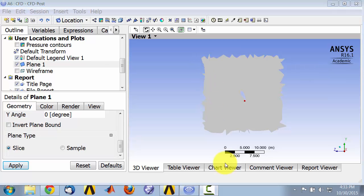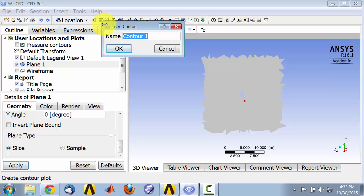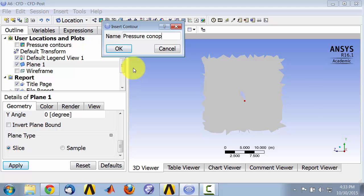Next we will visualize the pressure contours on this plane. I'll go click on contour and I'll give it a name saying pressure contours on plane.